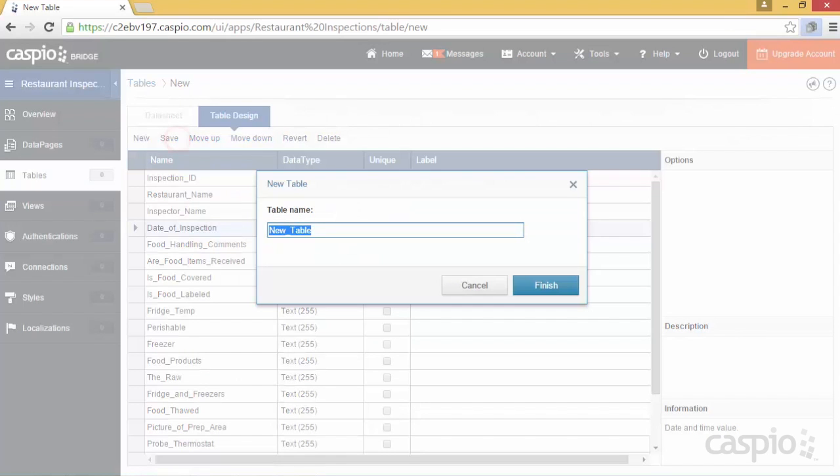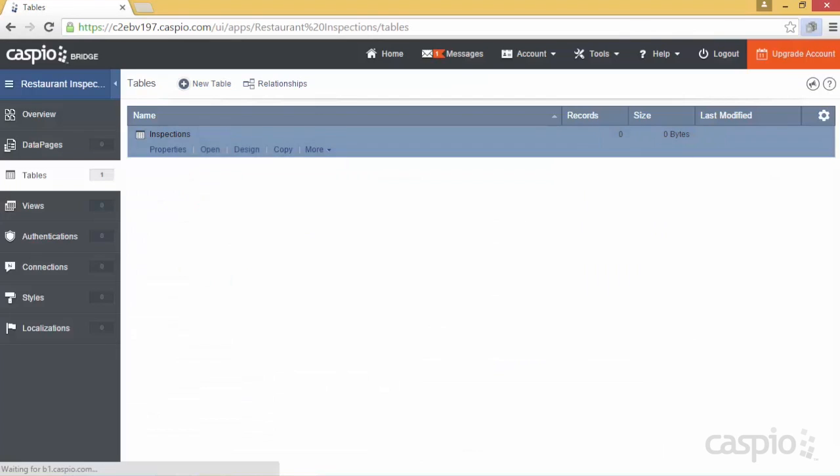Let's go ahead and save our table now and call it Inspections. As for the naming convention, it's best to name the table according to the data that you'll be storing inside it.